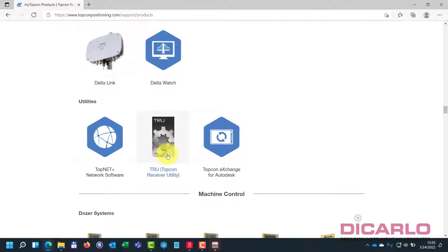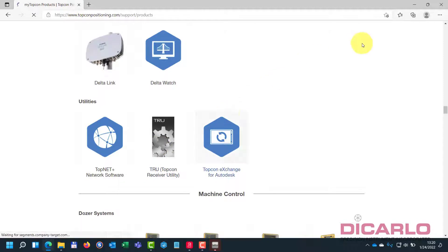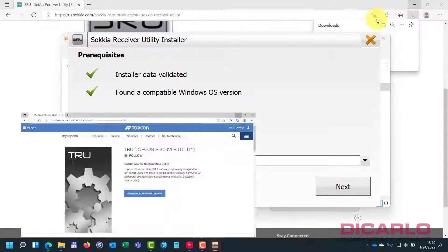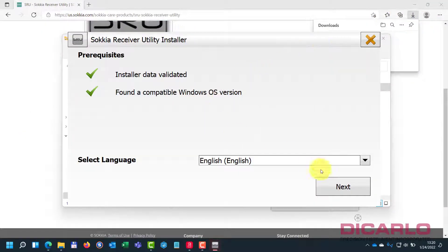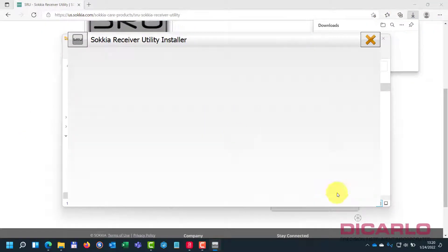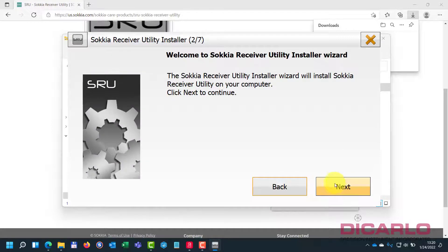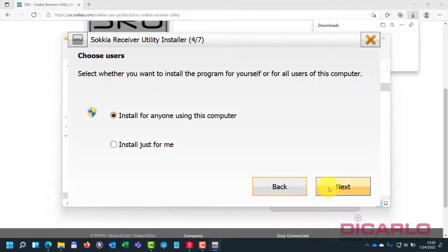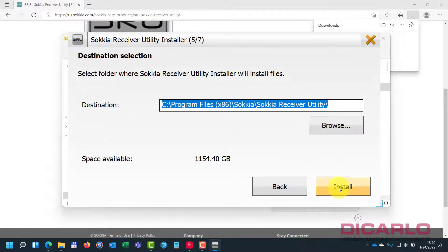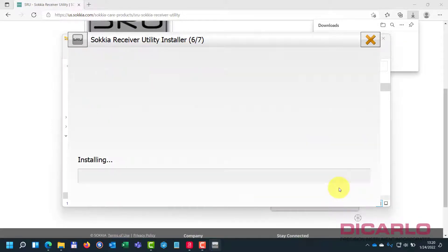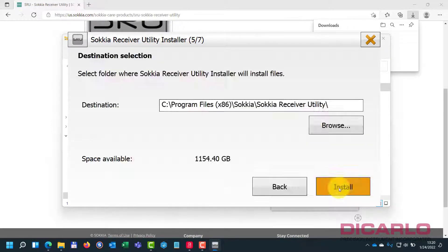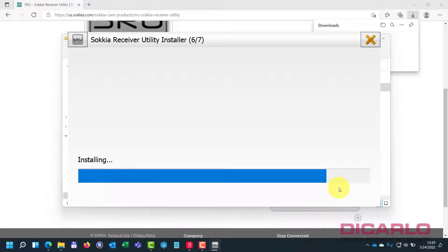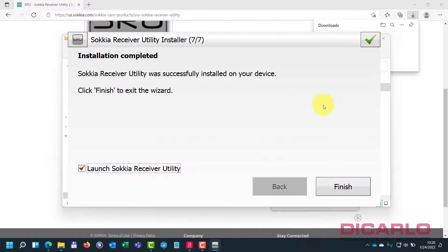They are the same, but otherwise you can download it from the TopCon site. So I will proceed with my installation for my Sakiya receiver utility: accept license agreement, next, install. And now the software is live.